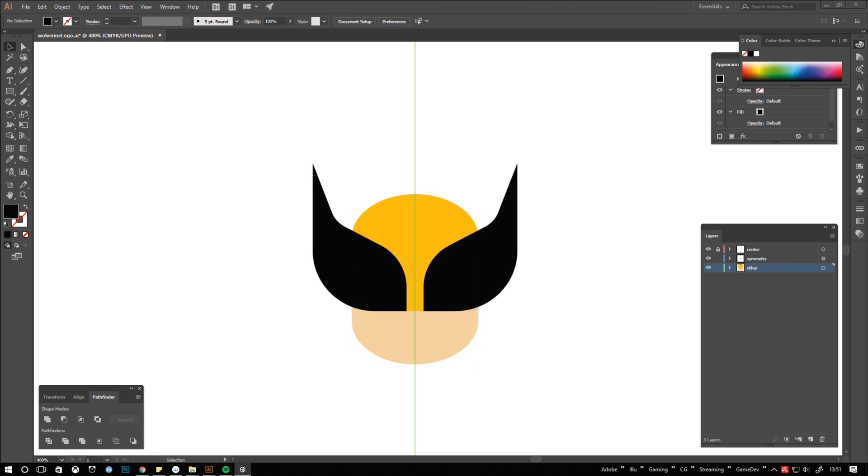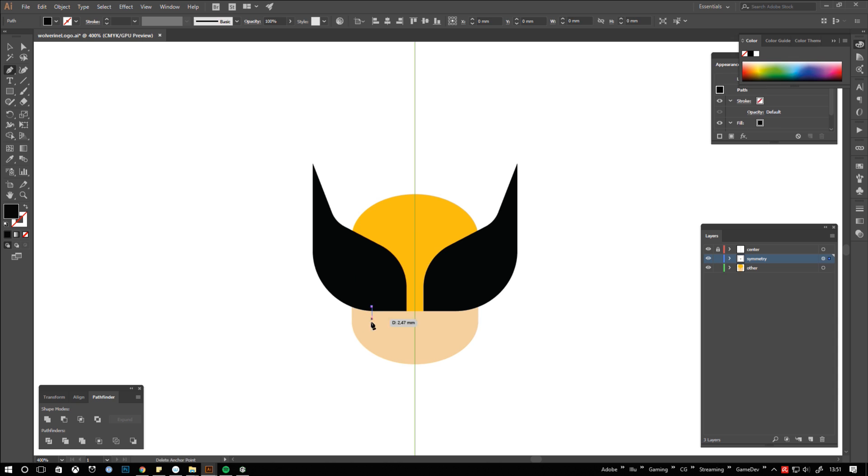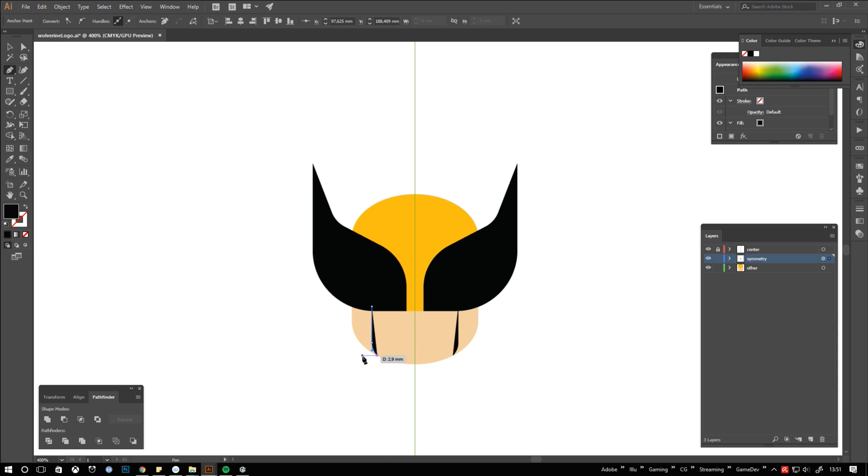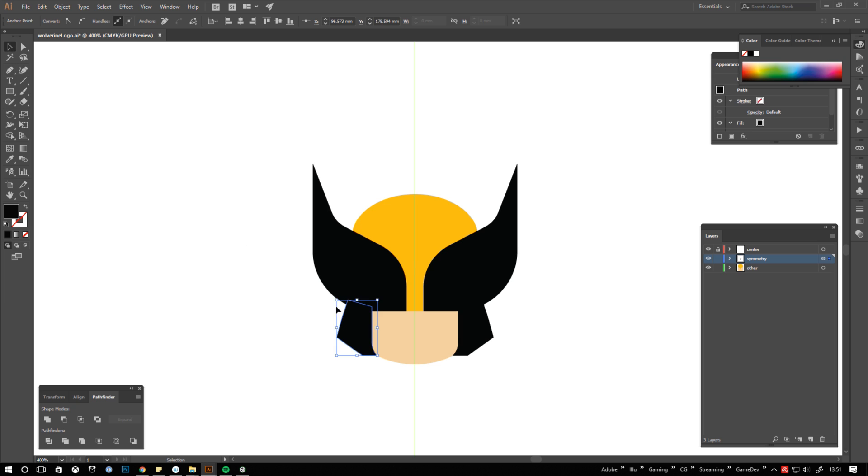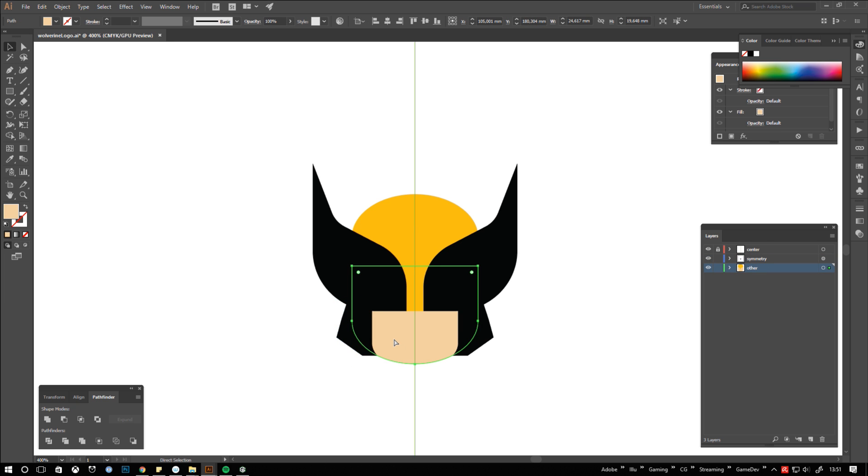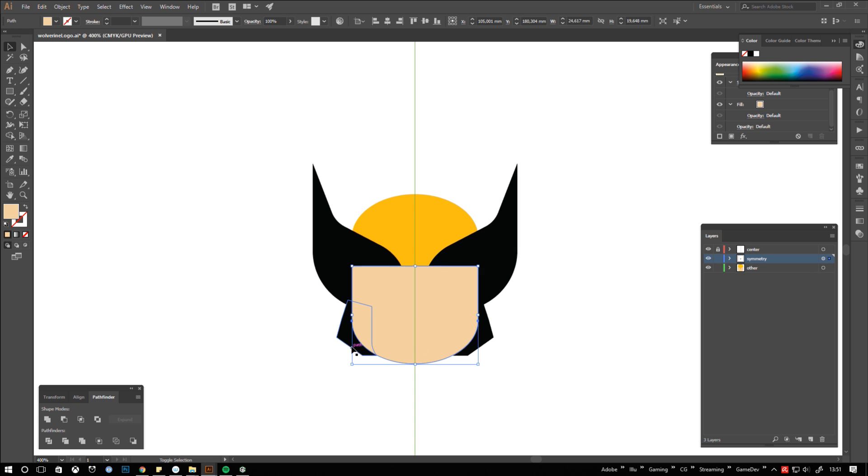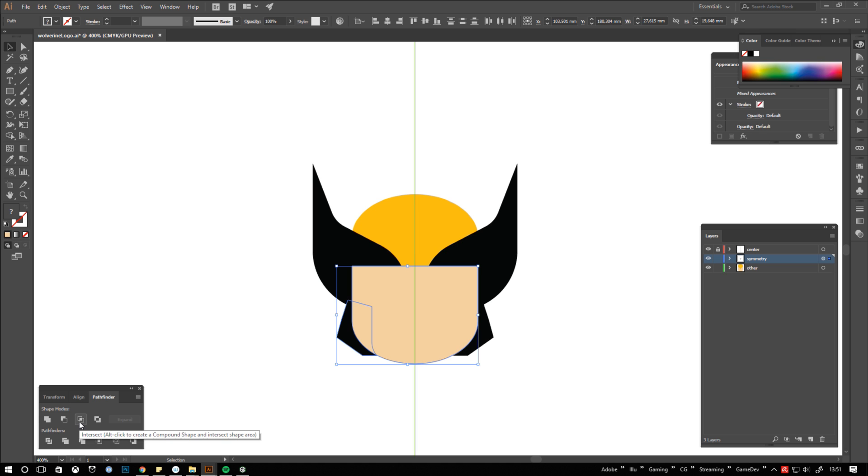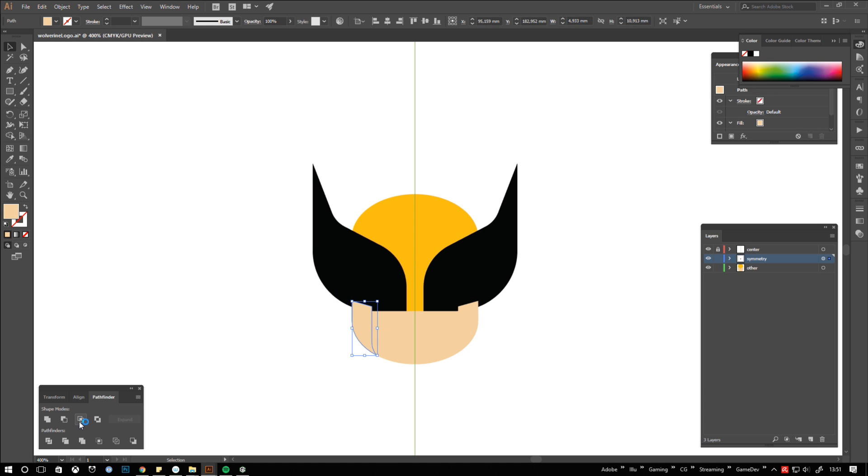Let's go back to the symmetry layer to finish the mask. Start with the inner line where the mask covers the cheeks and chin area. Roughly finish the shape outside the skin area. Click the skin shape, duplicate it by hitting ctrl c and then ctrl f, go to the layers window and drag the little square up to your symmetry layer. Finally select the overlapping mask shape together with the duplicated skin shape and click intersect at the pathfinder window.